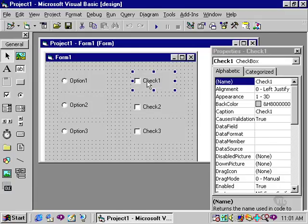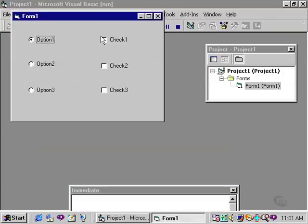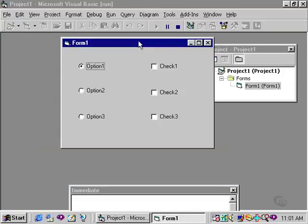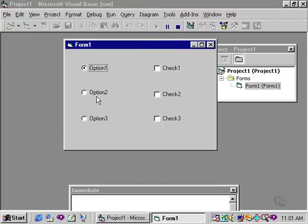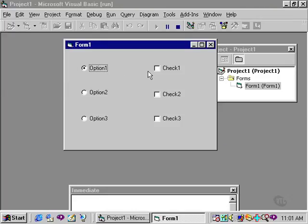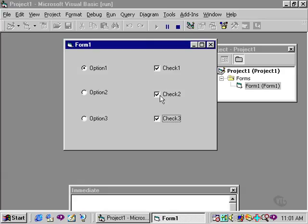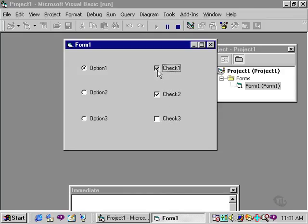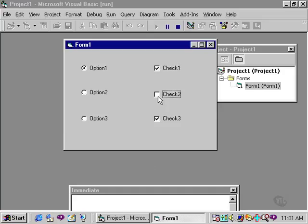Now, if I run this project, I can now select my options as before, selecting only one. But if I select check one, or check two, or check three, I can choose all three. I can uncheck check two or check three, and whatever combination of checkboxes I make has no effect on the other. Notice it does not have any effect on the option buttons either.